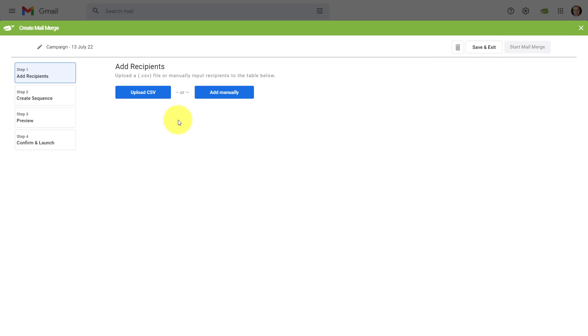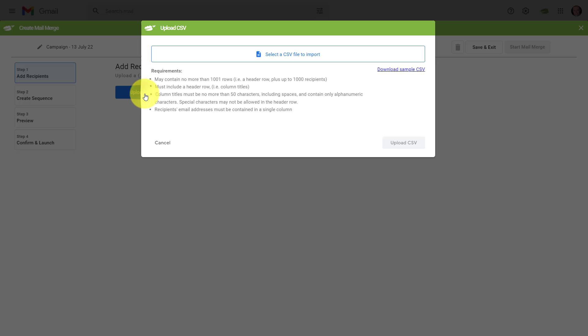And our first step is to choose how we want to add our email recipients. Now, if you only have a small handful, maybe a dozen or fewer, you may want to add them manually and just type them in. However, for anything larger, it might be more efficient for you to upload a CSV file.